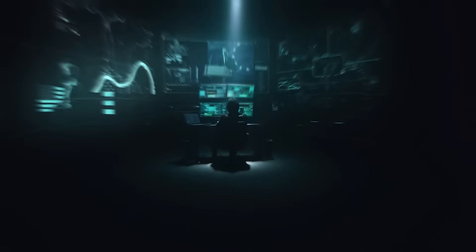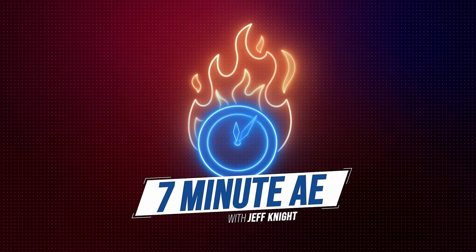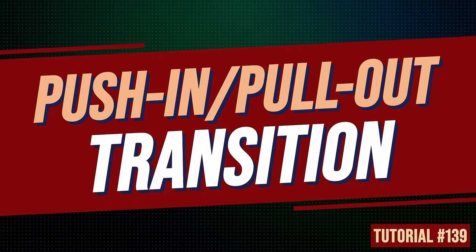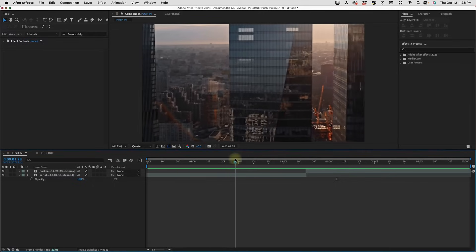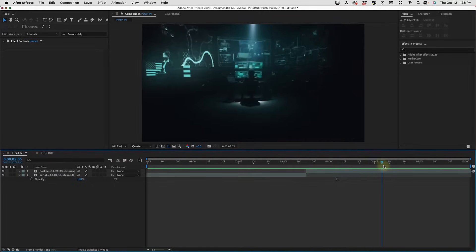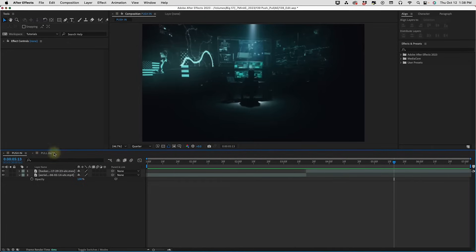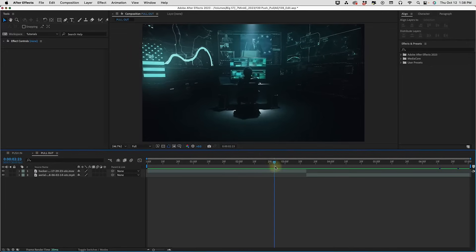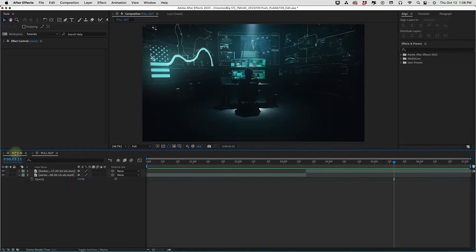Okay there's a lot to get through so let's dive right in. We have some footage here that we want to transition from and to. We're going to have this city footage and we want to zoom into one of these windows and find our hacker hard at work inside of his office. And then we also want to do a pull out where we start on our hacker guy and then pull out to our cityscape.